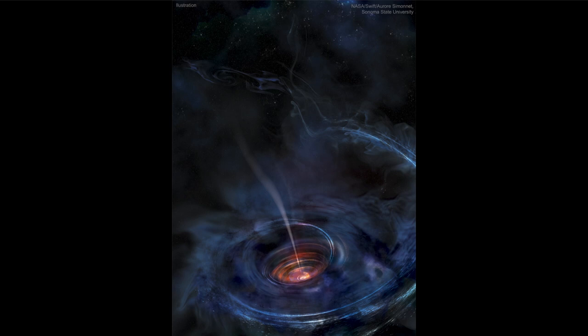A stellar black hole would be something that might be 20, 30, or 40 times the mass of the sun, something that's a little smaller. But the process is still the same.